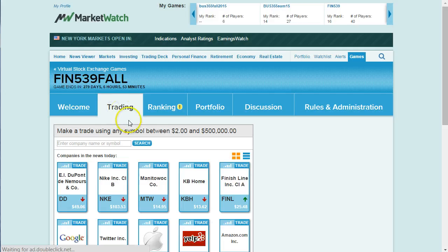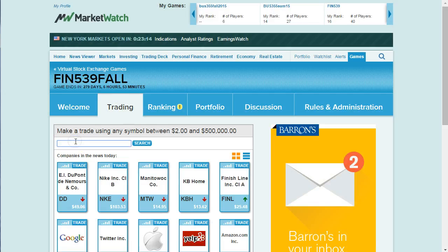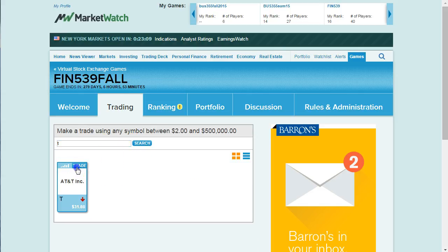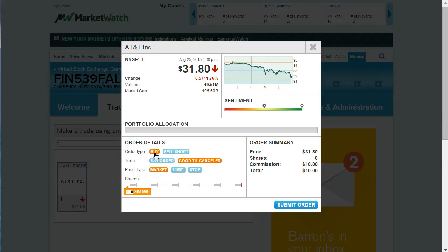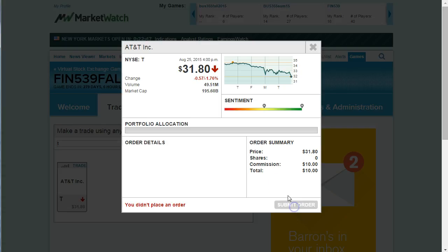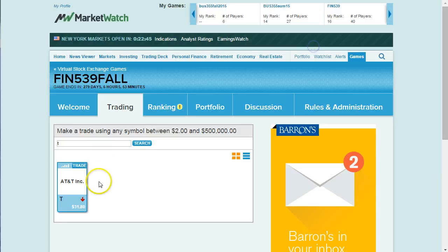If we go to Trading, you can type in a stock symbol. For example, AT&T. Then click on Trade, and here you can sell short or buy long. We haven't covered this yet, but future chapters will cover selling short, and I'll talk about different orders: a day order, a good-till-cancel, market, limit, and stop orders. I'm just going to buy a hundred shares of AT&T and submit the order. My order has been placed.